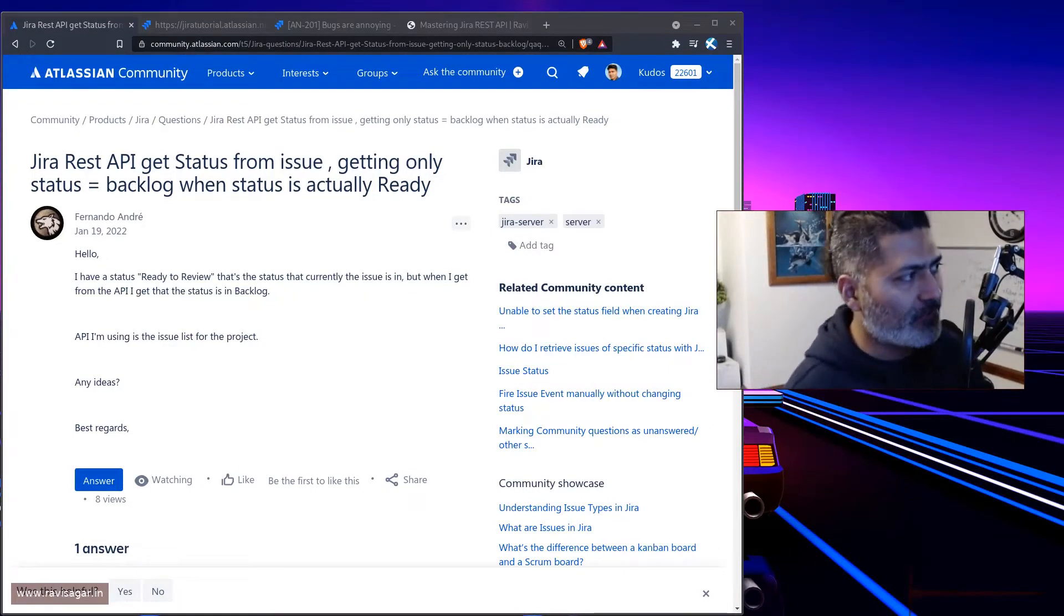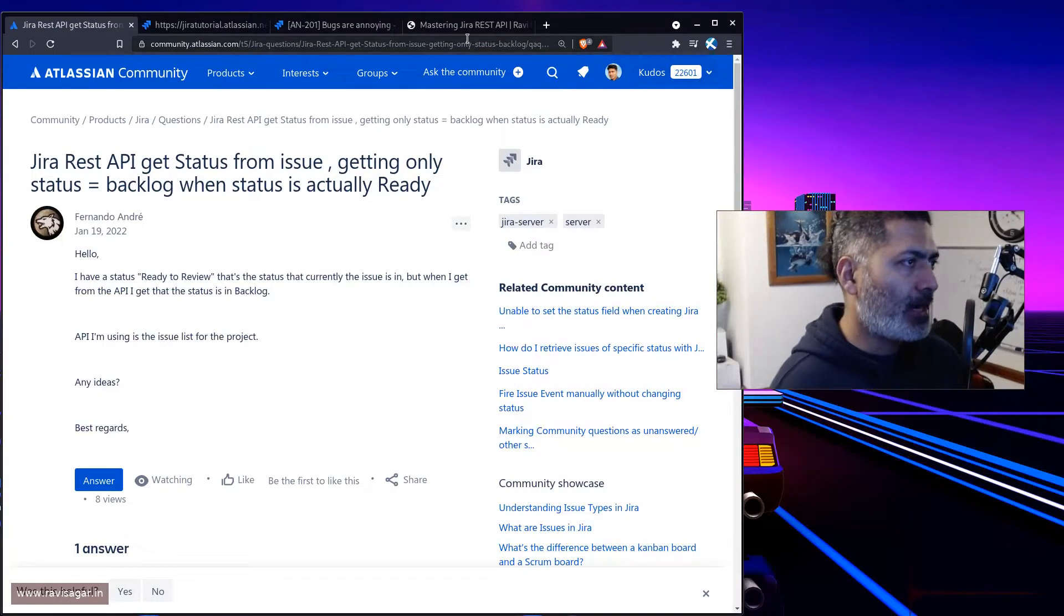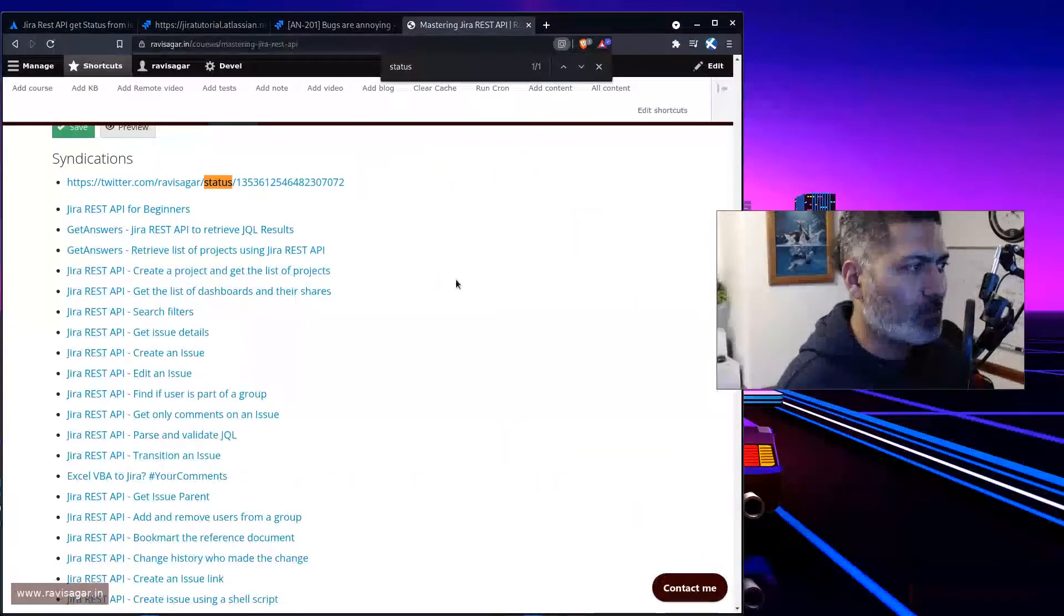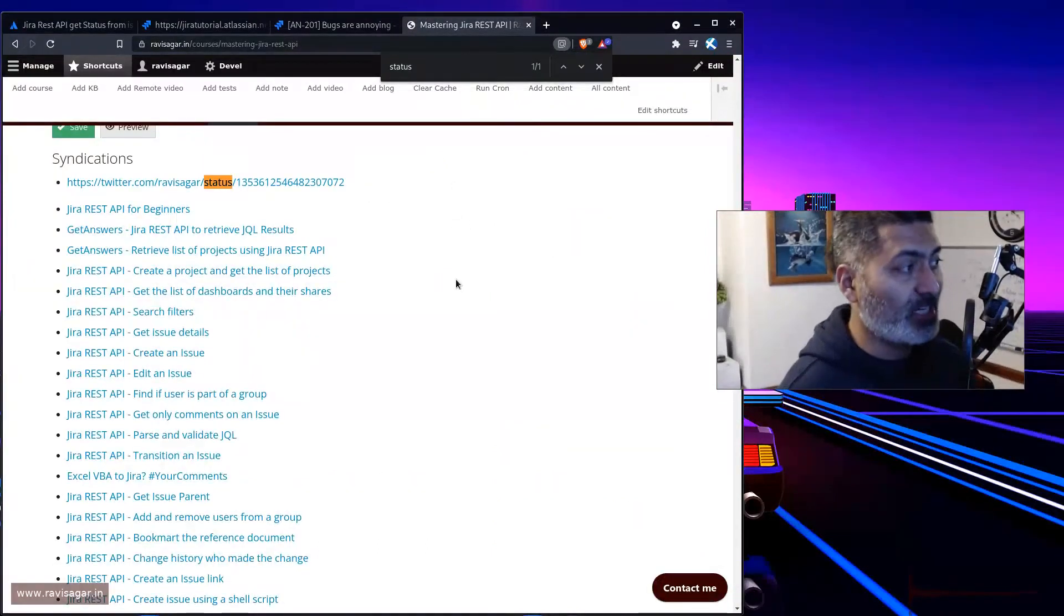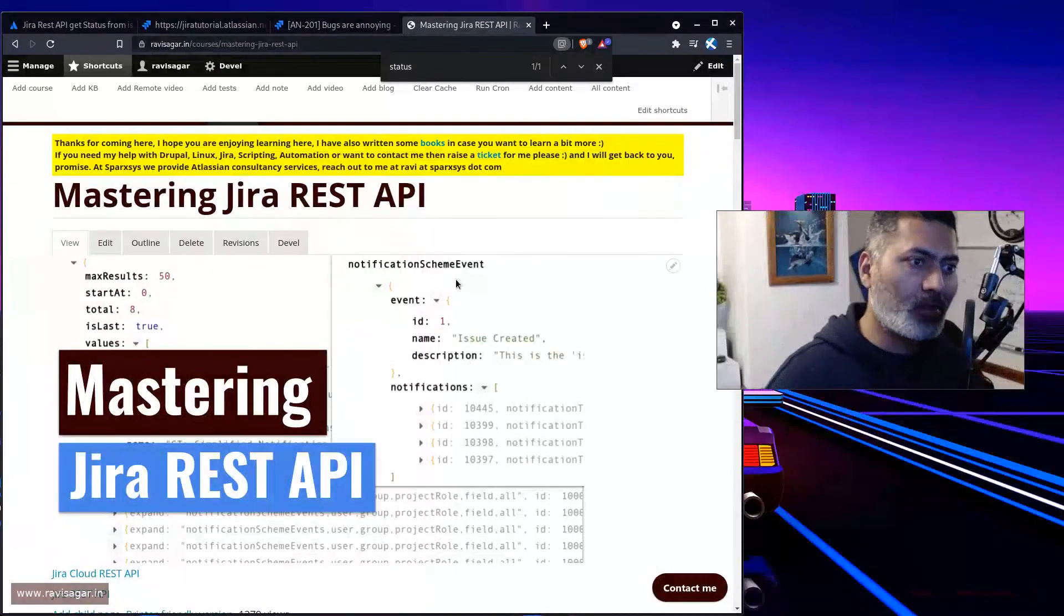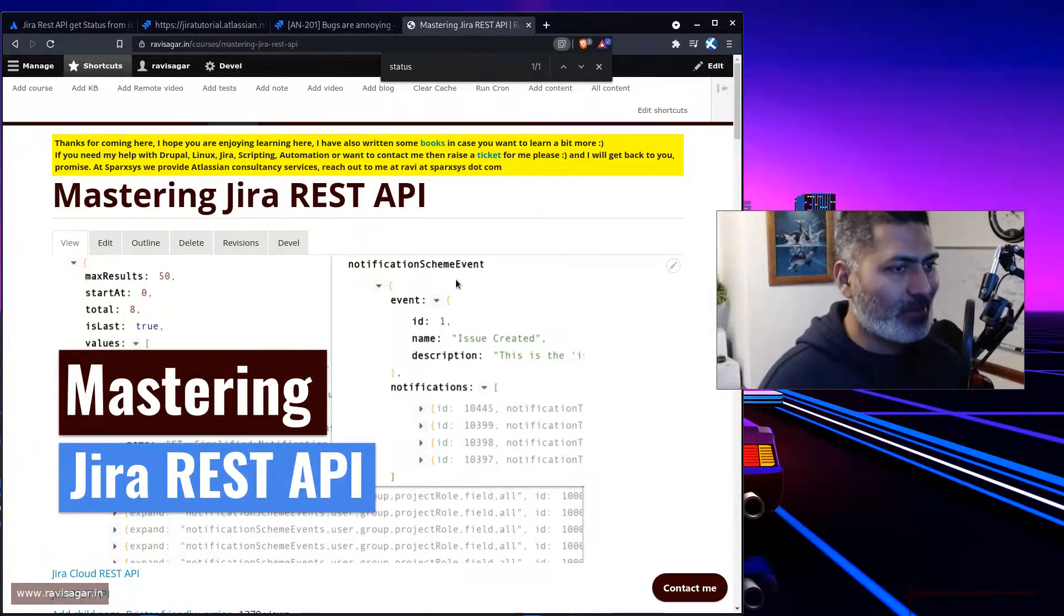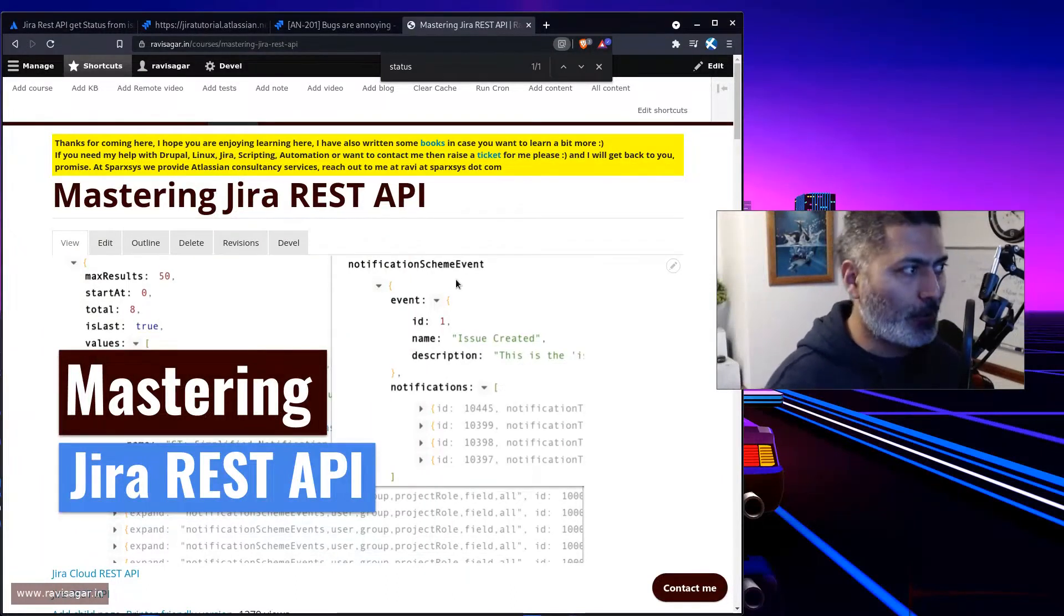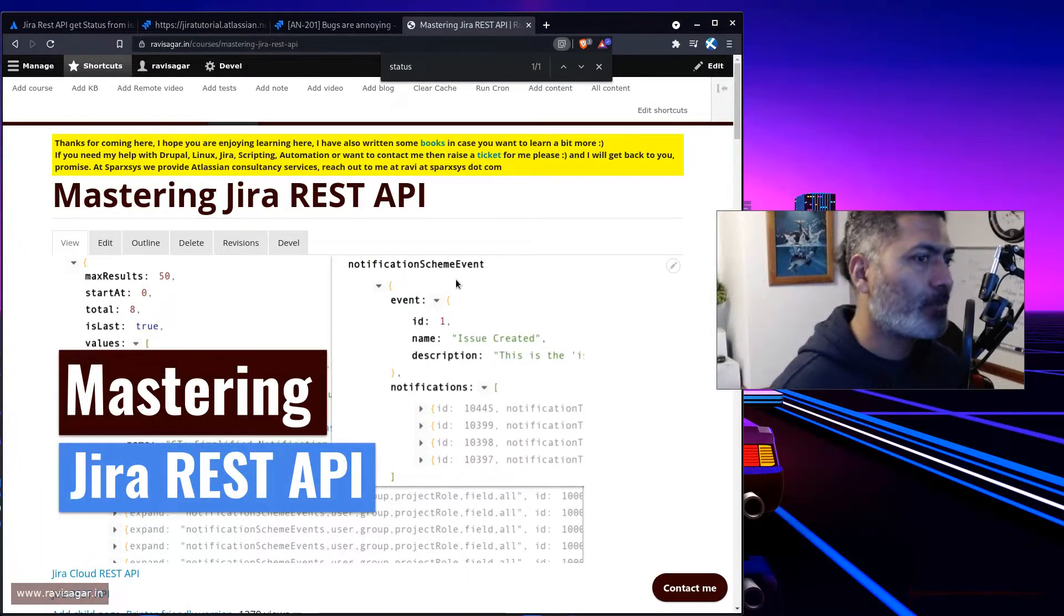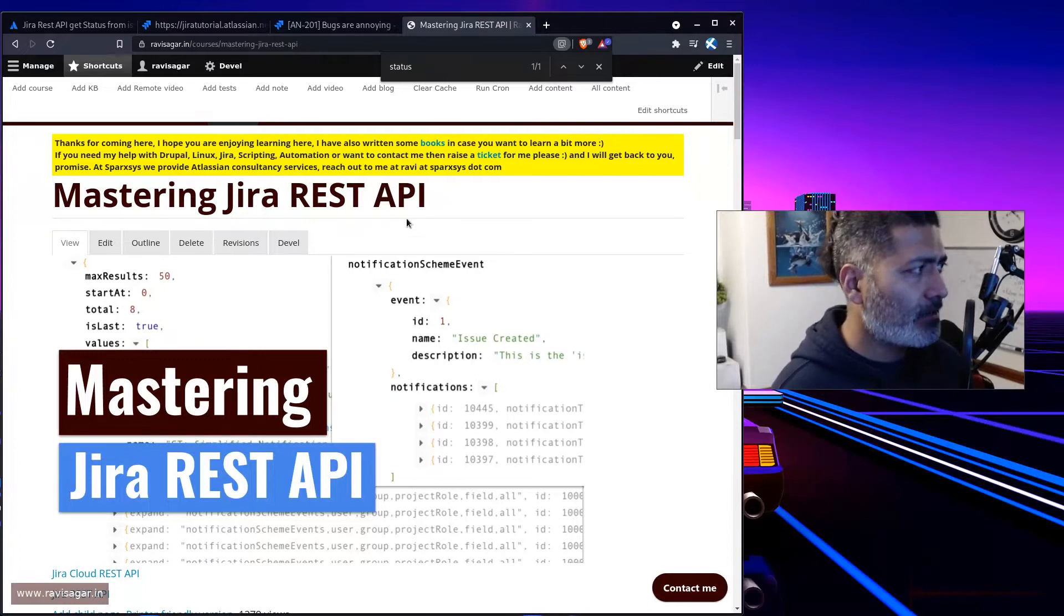I'm doing a bit of self-promotion today. I do have this Mastering Jira REST API course, basically my videos where you can learn how to interact with Jira using REST API.